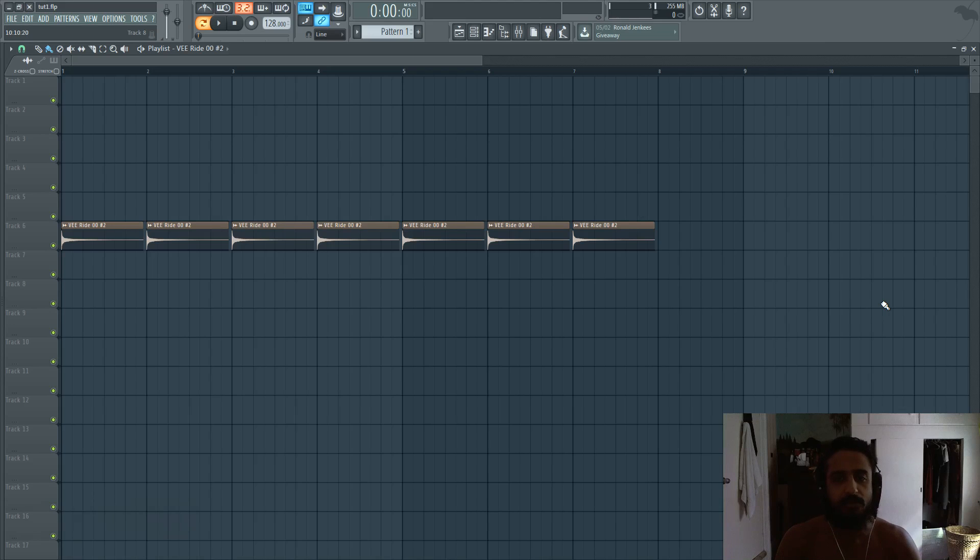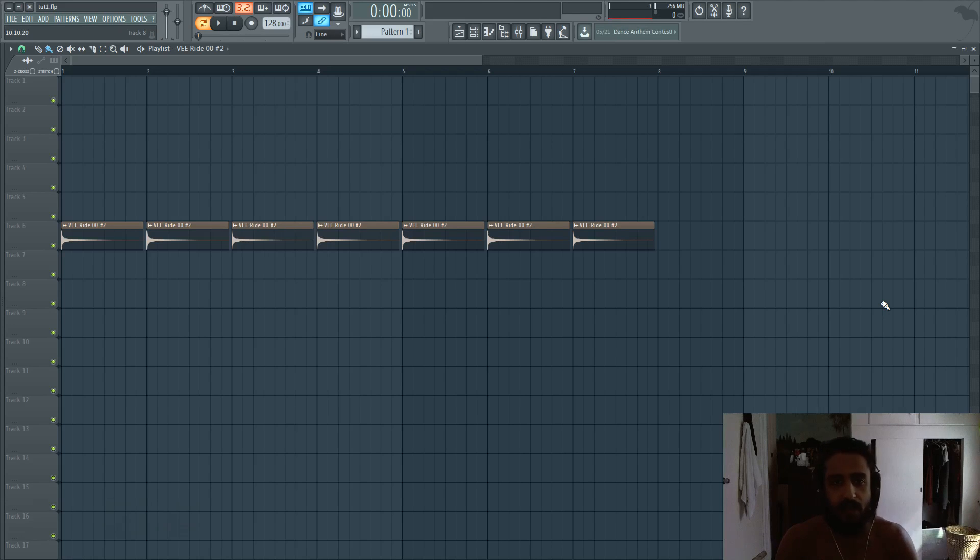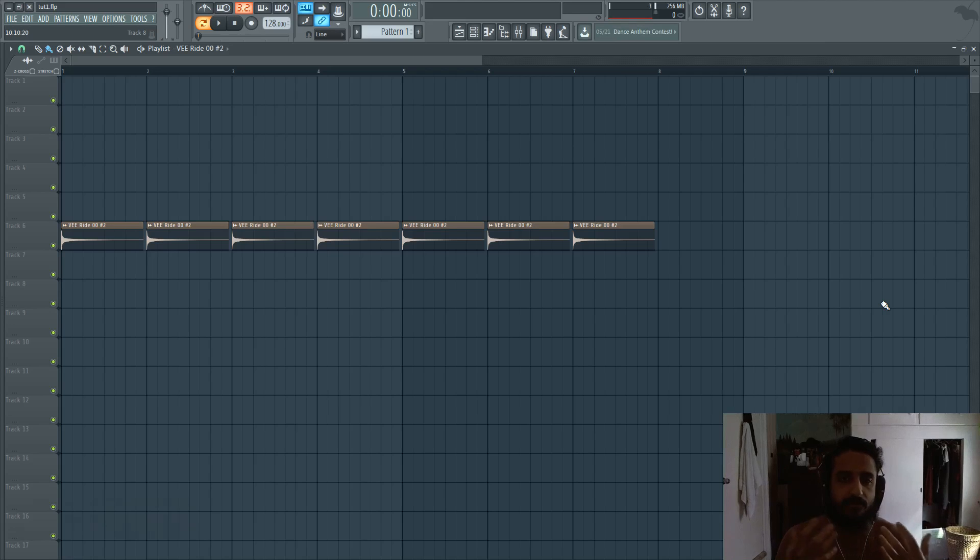Fadeouts are going to be those nice little curves at the end of your samples. And a lot of people want to do this automatically. So there's a variety of methods we can do this.